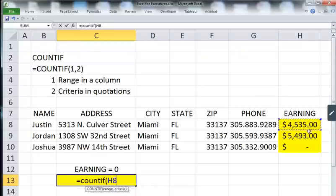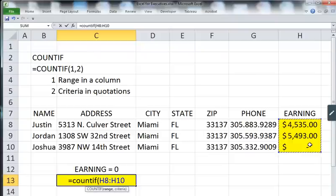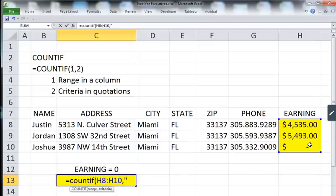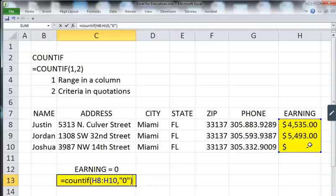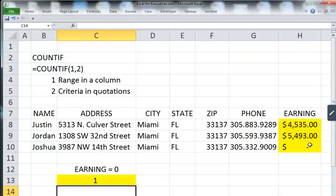Highlight the values within the column, hit comma, open quotation marks, type zero, close quotation marks, and close parentheses, and then hit enter. There it is — one person who's earned zero.